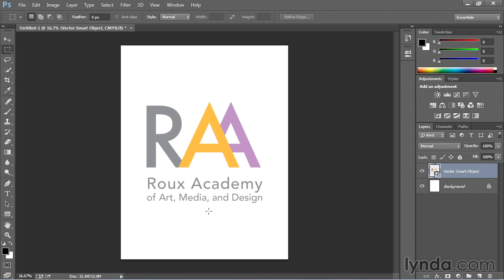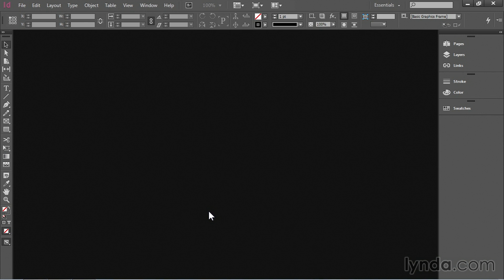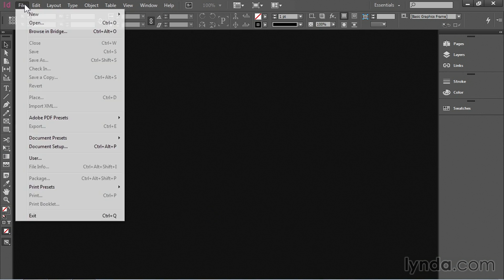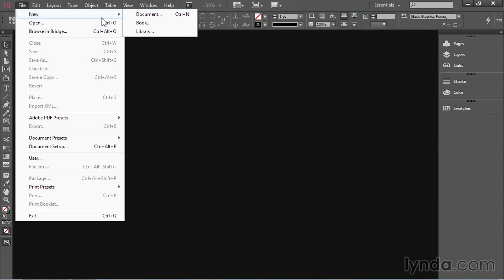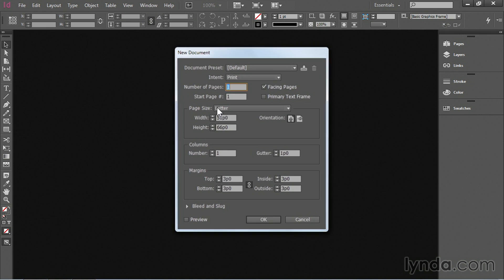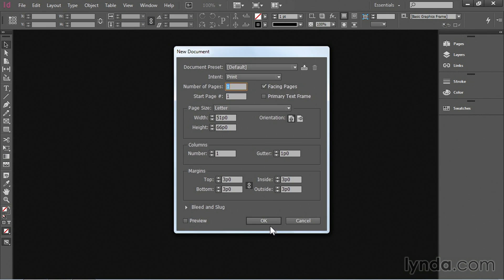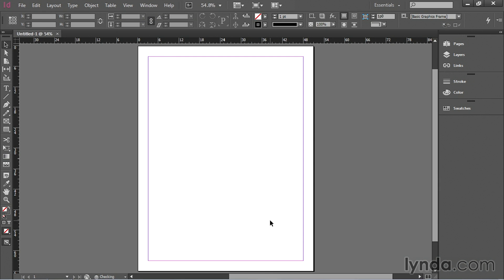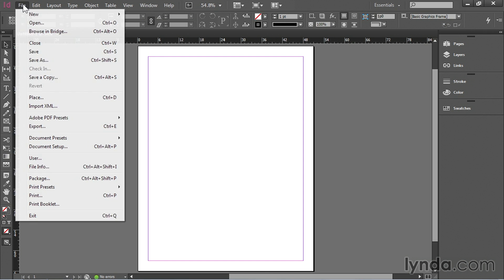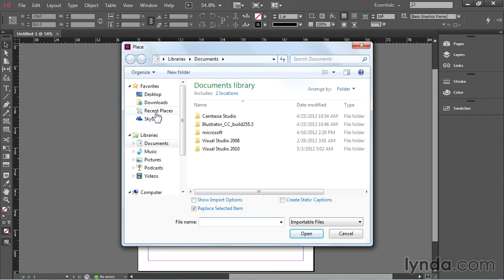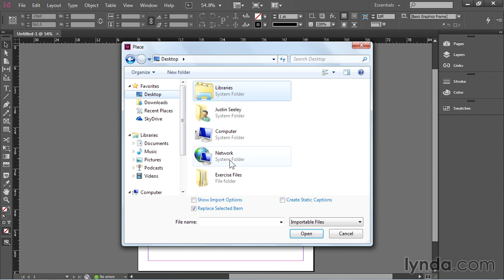Now InDesign is a little bit of a different story. If I navigate over into Adobe InDesign now and create a new file. And I'll just hit okay to the defaults. I can place an Illustrator file in here by going up to the file menu and choosing place.